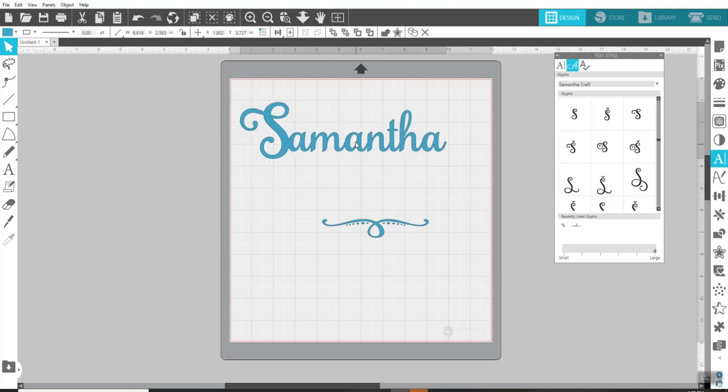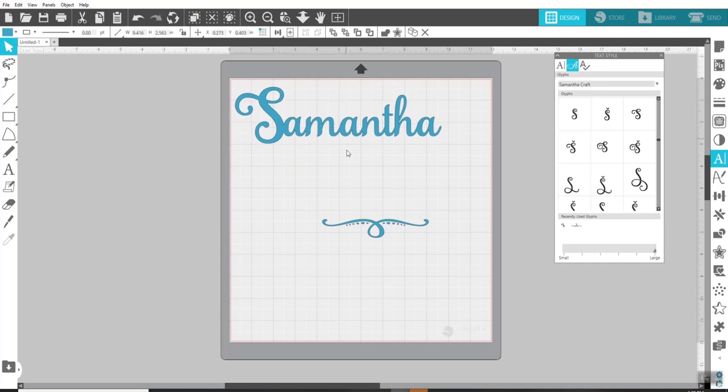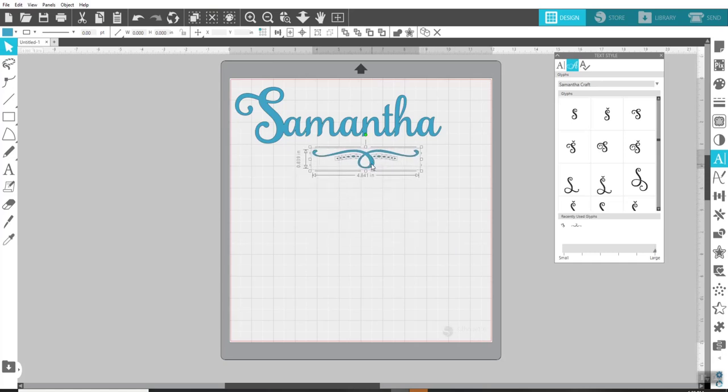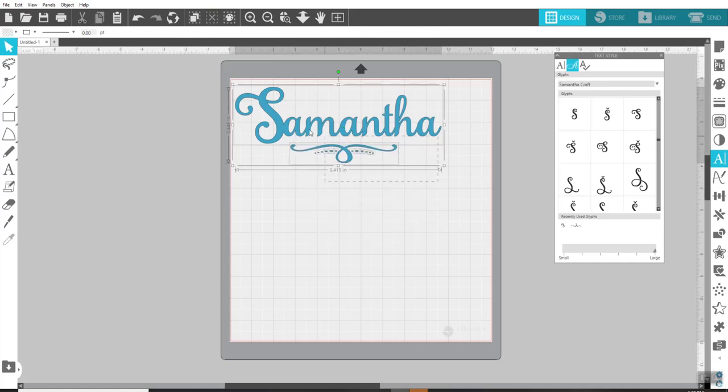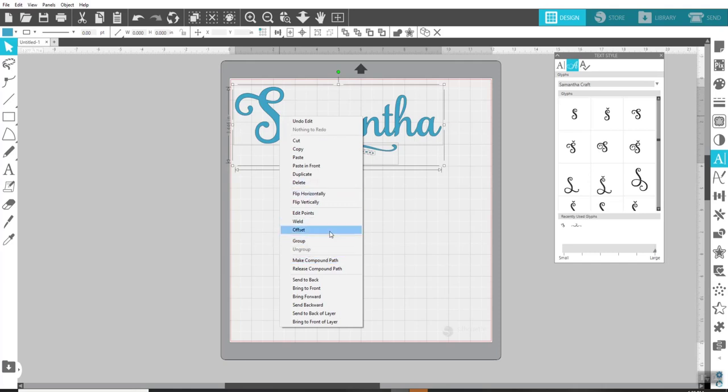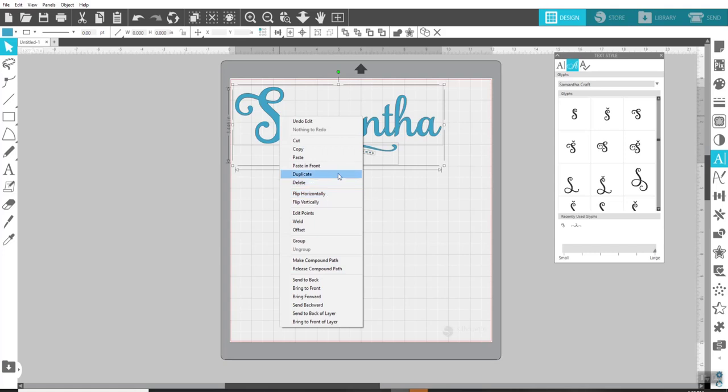She said she got the Samantha font, which is a fabulous price. I'll have the link for it down below this video for you. You might want to take advantage of it because it's one of the best fonts that there is to use. It's called Samantha Craft because it's been made a little tiny bit thicker, so it's easier to cut with all of our cutting machines.